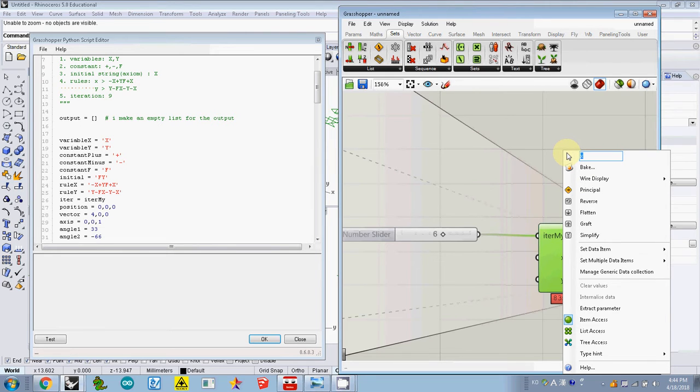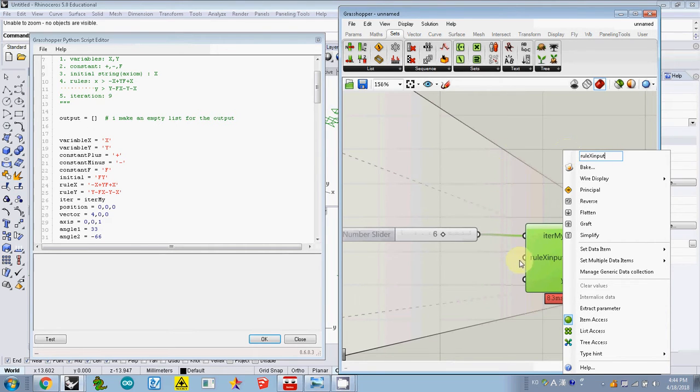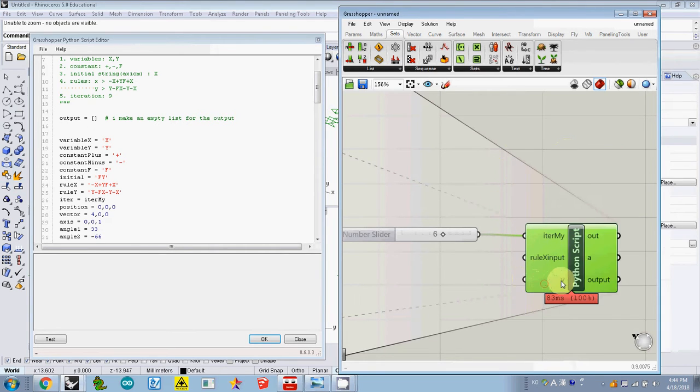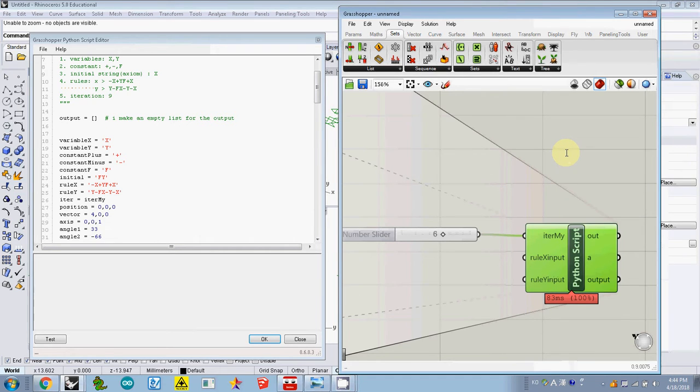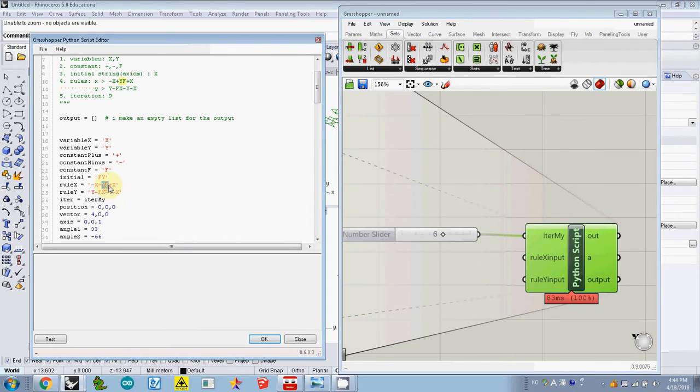And then another one I name it as rule Y input. I want to differentiate those two variables. As you see, this one is actually text, and in other words in Grasshopper or Python it is known as string, so I changed the data type also.